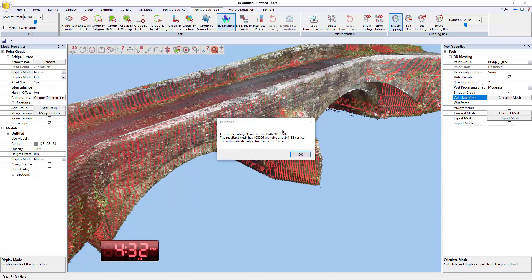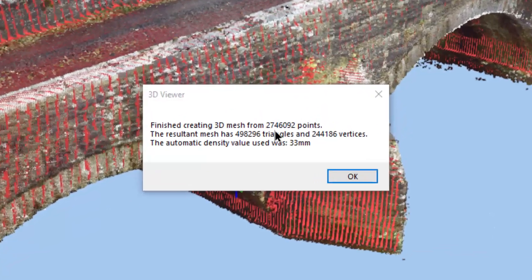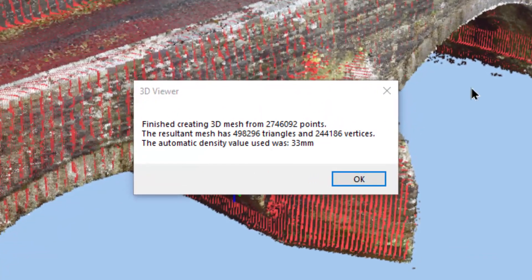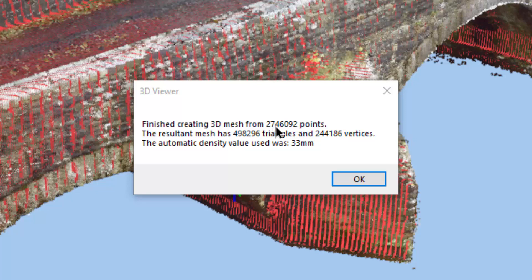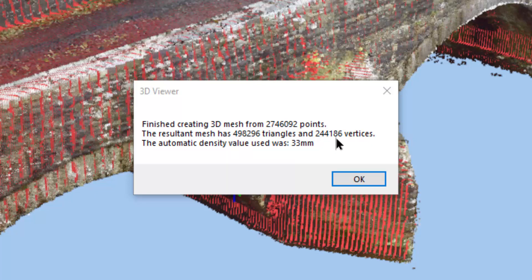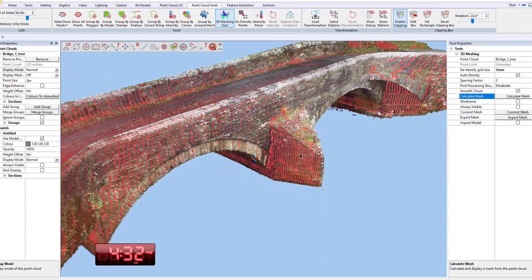There we go. So by upping that to five mil, we actually meshed two million 746,092 points. So nowhere near the 10 million. It has 498,000 triangles and 244,000 vertices and the density value it arrived at was 33 mil. So when I press okay.